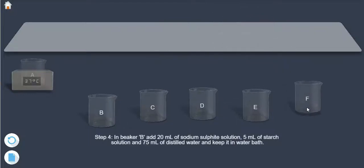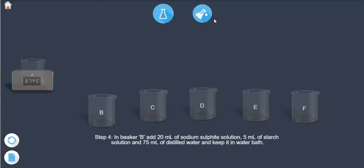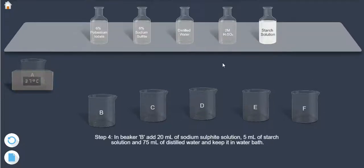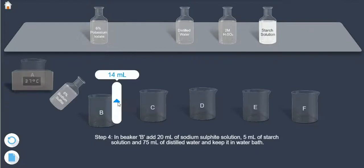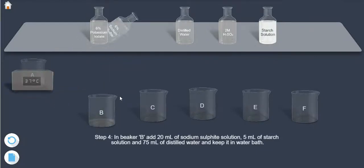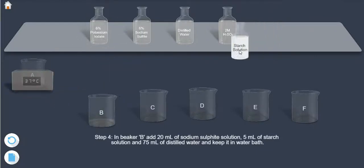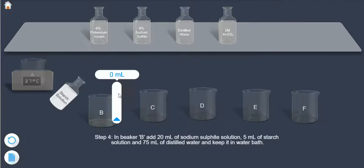Step 4: In beaker B, add 20 ml of sodium sulfate solution, 5 ml of starch solution, and 75 ml of distilled water, and keep it in the water bath.